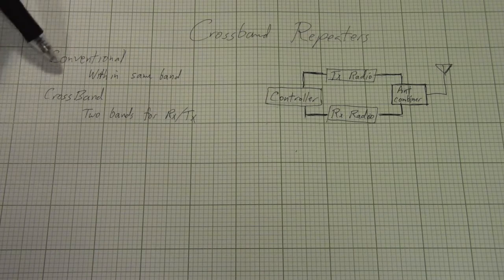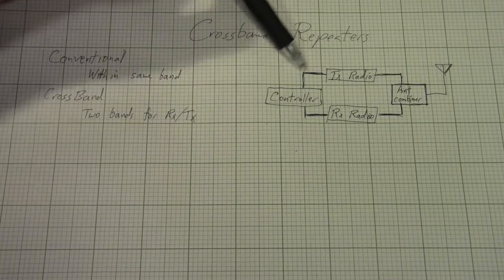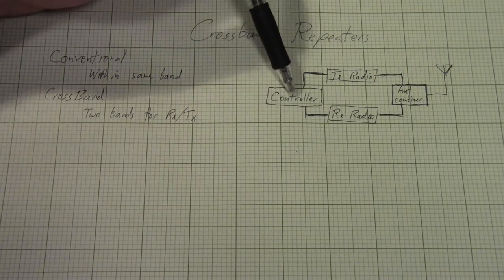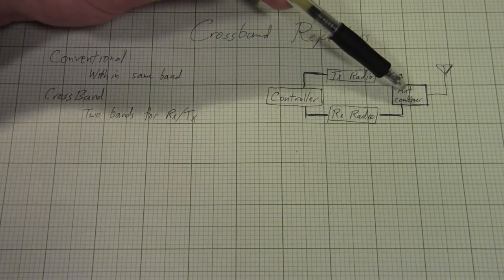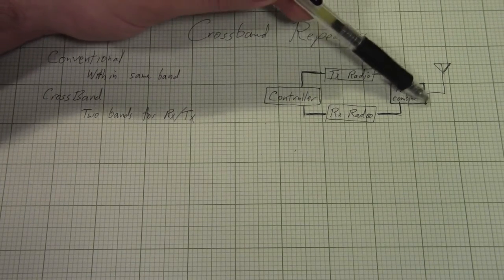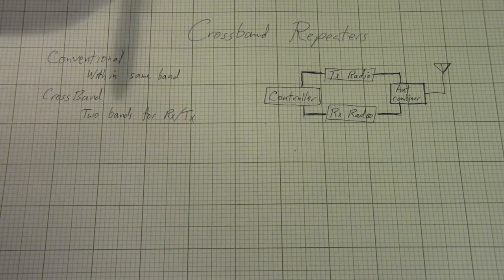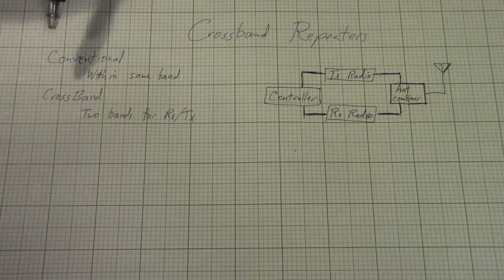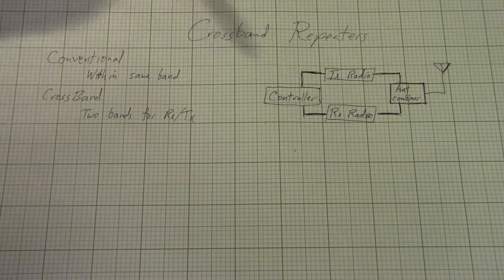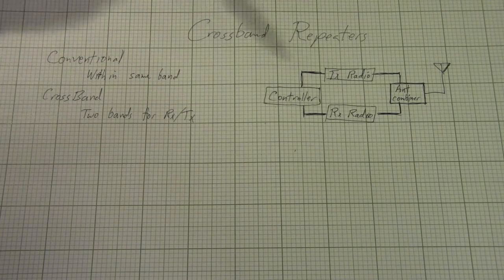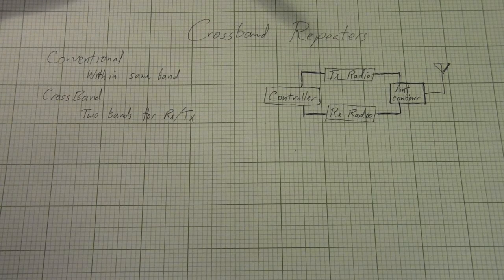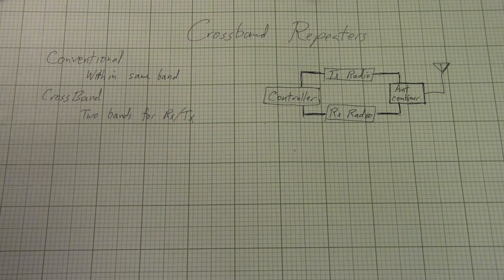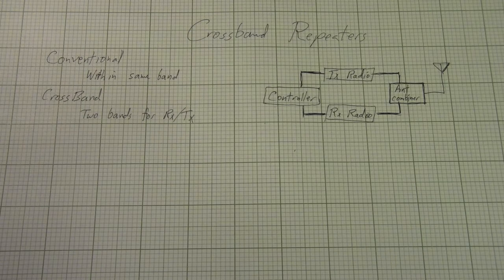A crossband repeater is effectively just like a conventional repeater, except that the two bands for the transmit and the receive frequencies are wildly different. This means that the main appeal here is that, looking at your block diagram here, this is your typical repeater where you have the controller, a transmit radio, receive radio, and an antenna combiner going to the antenna. It makes this antenna combiner much easier.